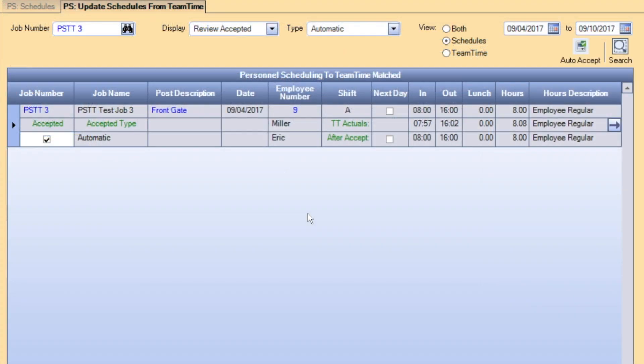The Update Schedules page will now display all updated matched records. Note how the Team Time Actual row contains times that fall within the 7 minute threshold of both the start and end times.